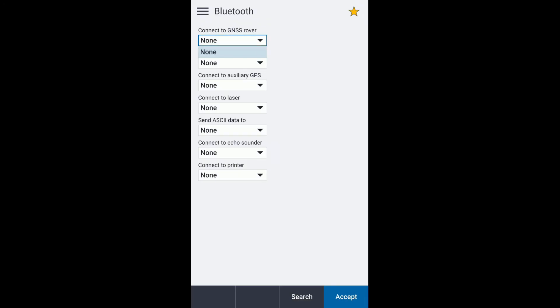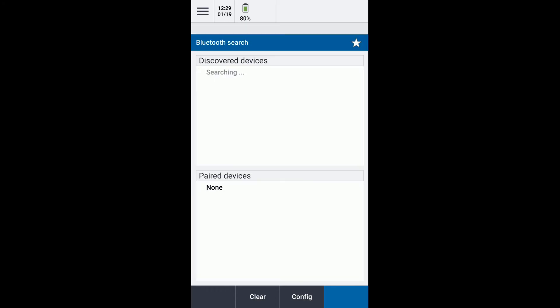You can see at the moment we don't have any receivers paired up, so if we hit search there's my discover device there on my R12 and we just hit pair.